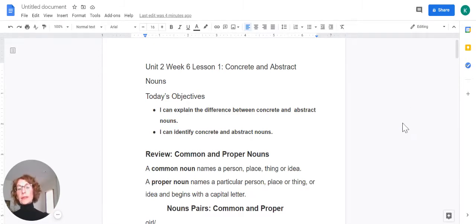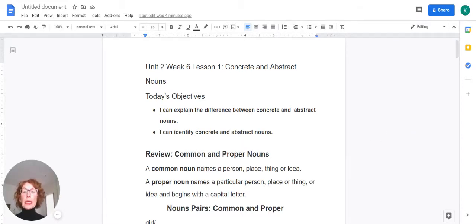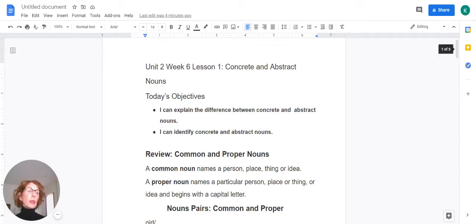Today's objectives are: I can explain the difference between concrete and abstract nouns, and I can identify concrete and abstract nouns.